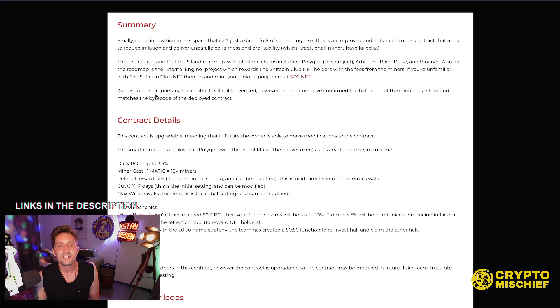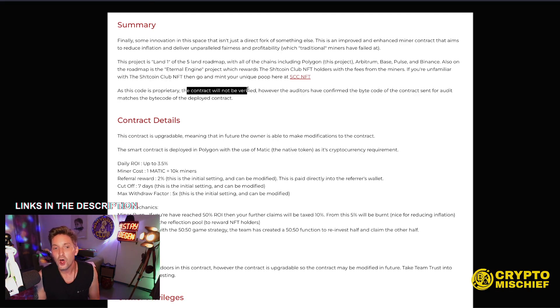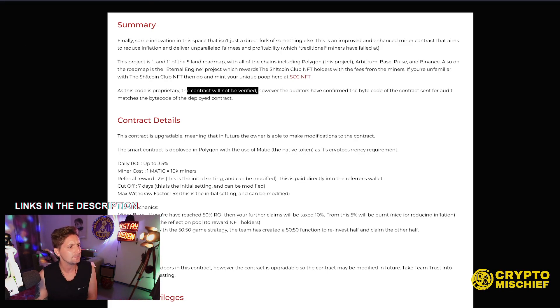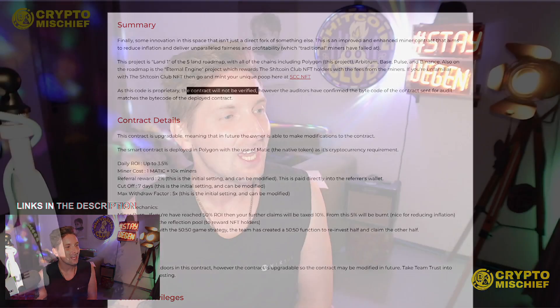As this code is proprietary, the contract will not be verified. Yes. Let's talk about that. So usually what happens when people make miners or smart contracts is they put them on the blockchain and the code is verified and open to everyone to be able to look at, see what's good or bad in it, and also at the same time be able to copy that code, then redeploy it on their own smart contract, basically copying the project. So this has been done time and time again.